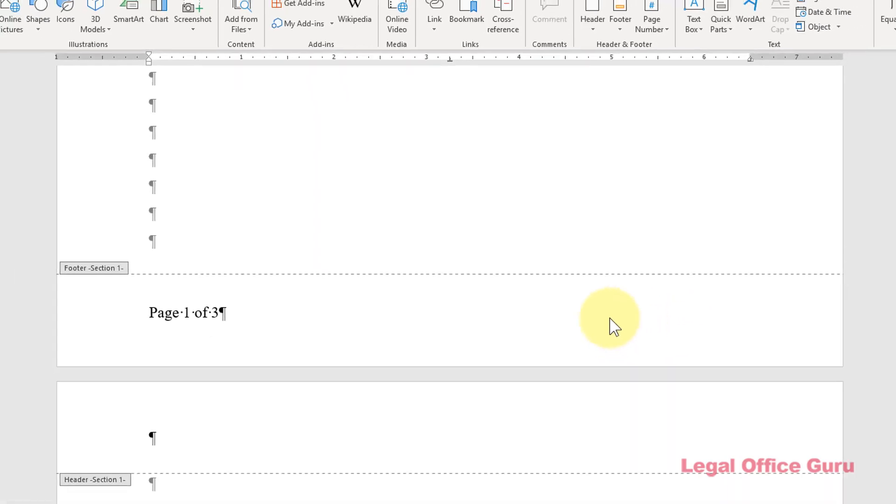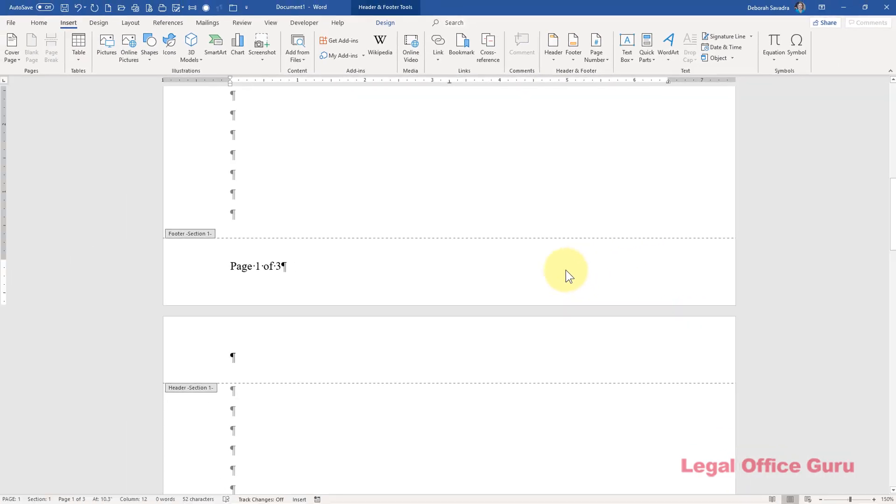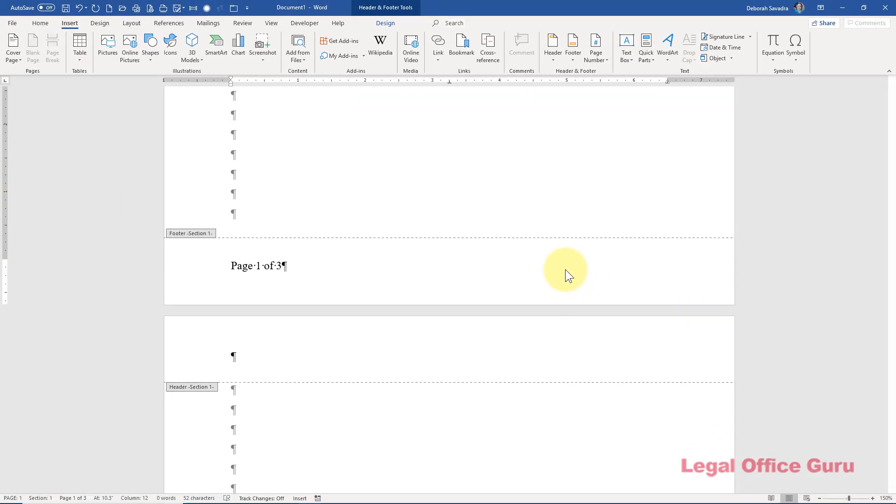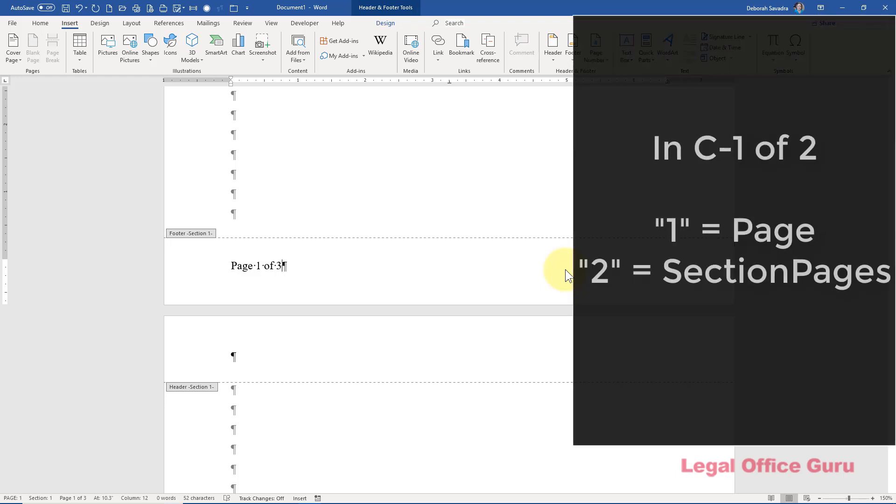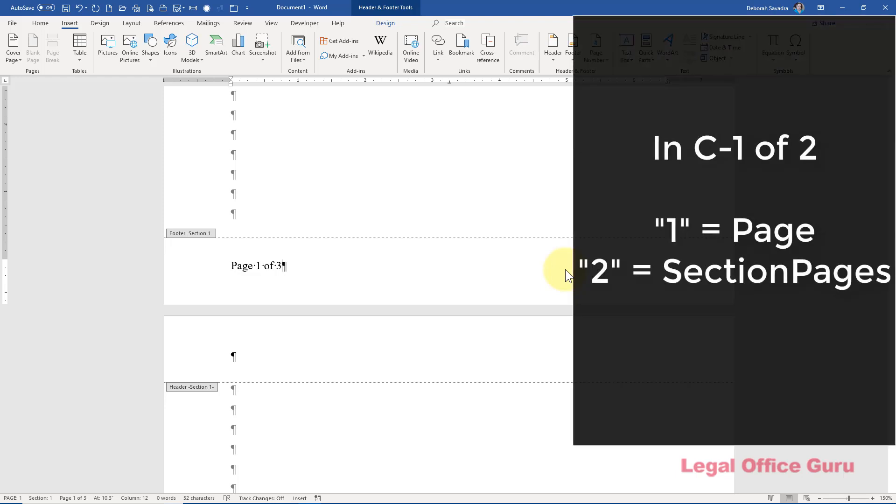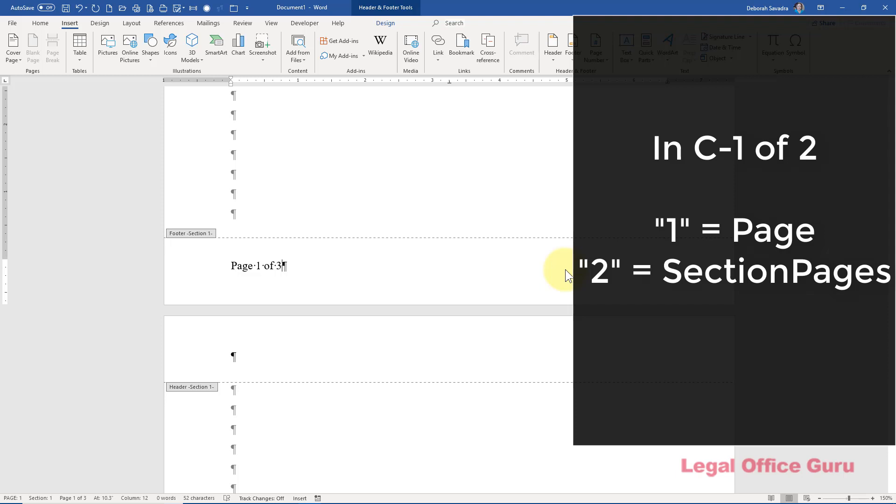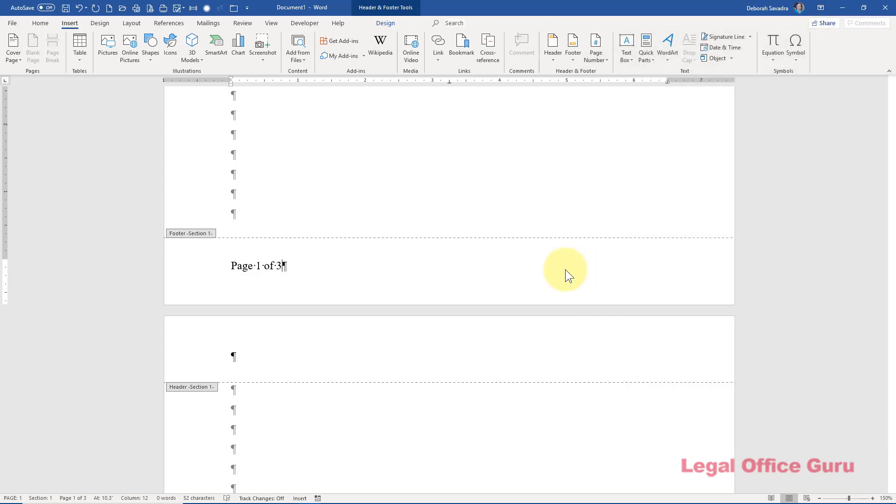So that's the page X of Y footer. The difference between that and the C1 of 2 footer is that the latter page number represents the total number of pages in that section. This is what you'd use if your document had multiple sections. In other words, you have section breaks separating the document into different sections, like when you separate your table of contents from the main body of your document and want to number them independently.